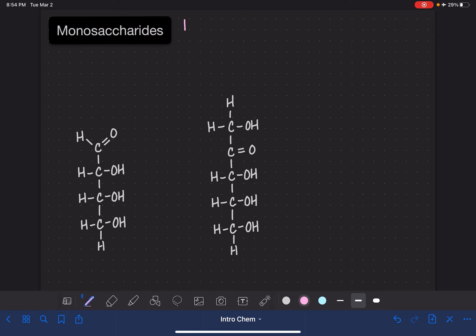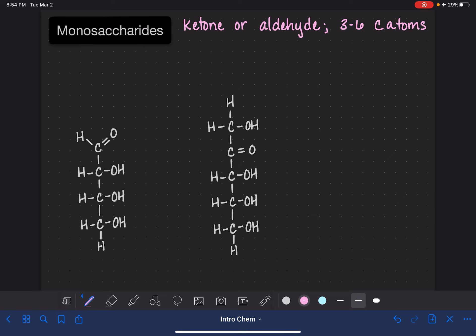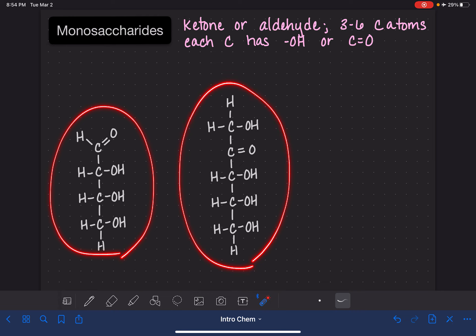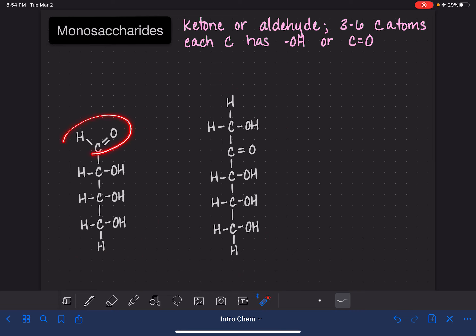A monosaccharide is a molecule that has either the ketone or aldehyde functional group, and it has anywhere from three to six carbon atoms. In the monosaccharide, every single carbon atom has either an OH group attached or it is part of the carbon-oxygen double bond. These are two examples of monosaccharide molecules — they have an aldehyde or a ketone functional group, and every single carbon atom has an oxygen attached to it.